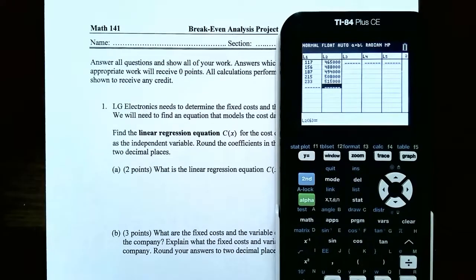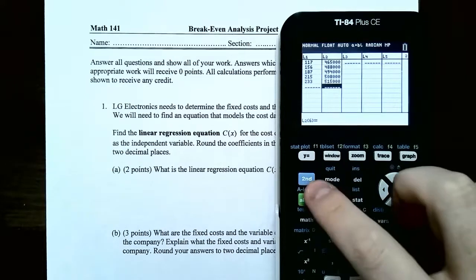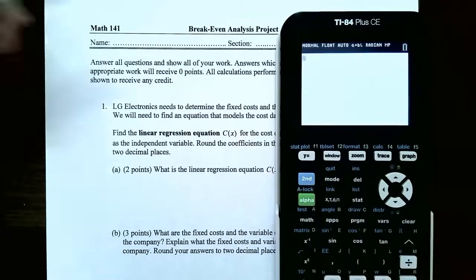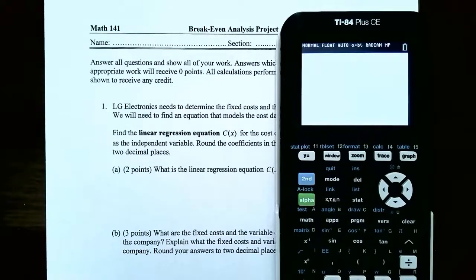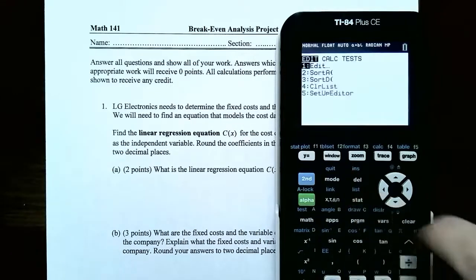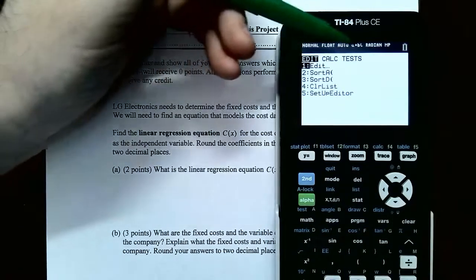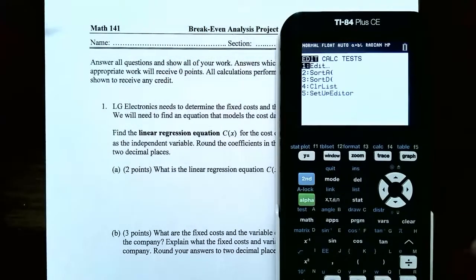Once you have the data stored in the graphing calculator, you're ready to actually calculate regression. Go to 2nd, then Quit — or the Mode button — to get back on the home screen. Now go back to STAT. You'll notice there are a couple different menus at the top: Edit, Calc, and Test. Use the arrow key to scroll over to Calc.